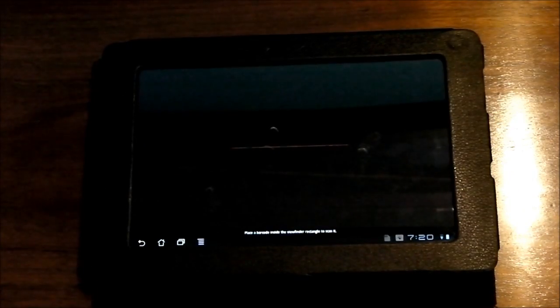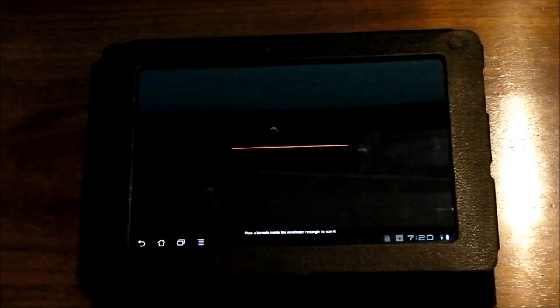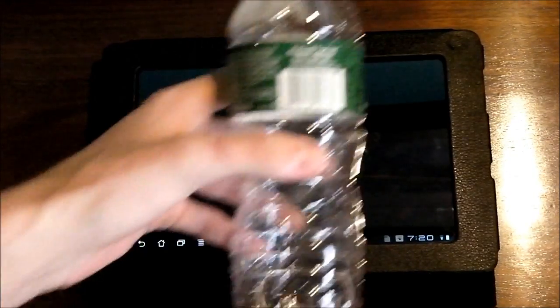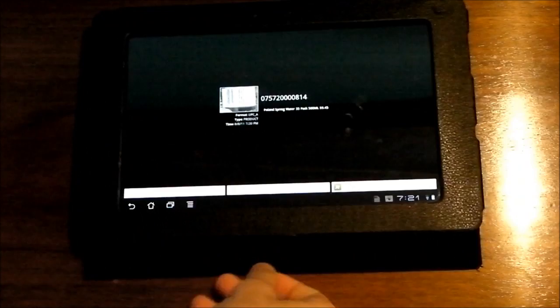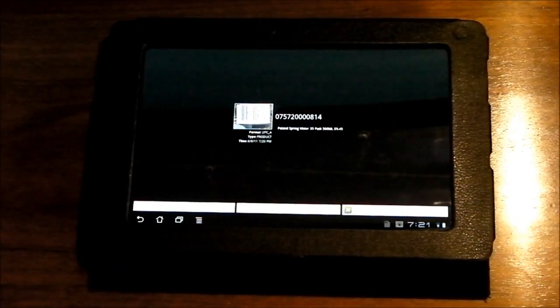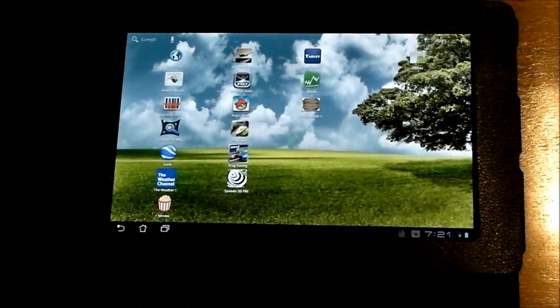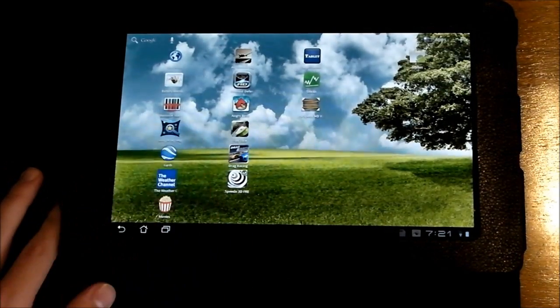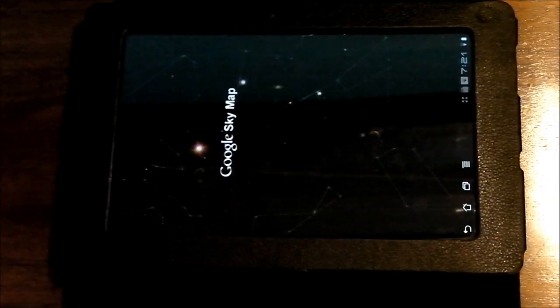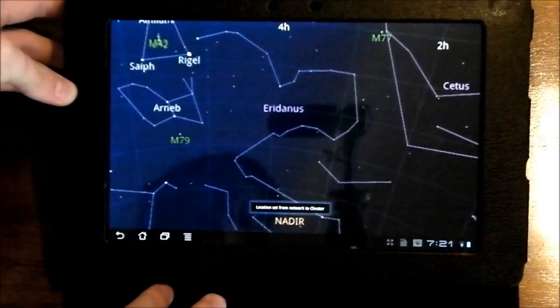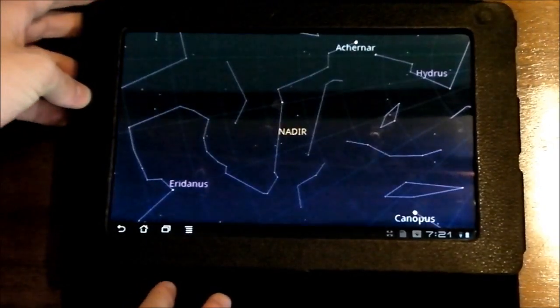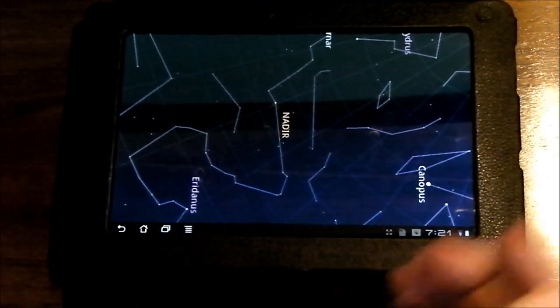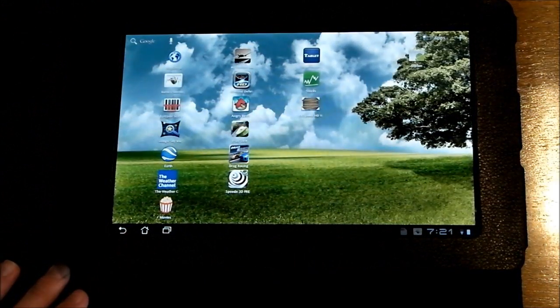Next, barcode scanner. It basically does what it says it does. I've got a water bottle here, I'll just scan it quickly. So there, it scans it, tells you what it is, gives you a price. And then you can do a product search, a web search, stuff like that. Next is Google Sky Map. I can't really show you it right now because of my position, but it just shows you what's surrounding you, all the stars and the planets when you point at the sky. So that's a really cool app just to mess around with.